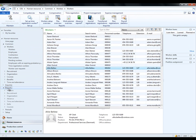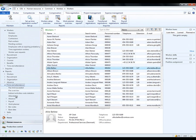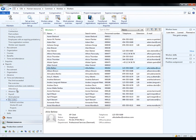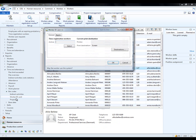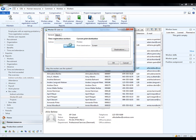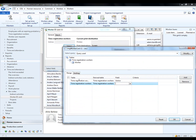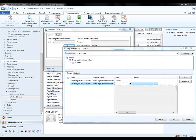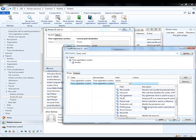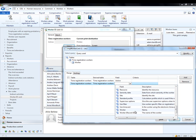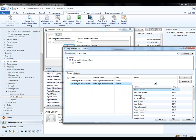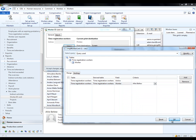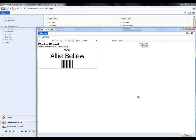I'll find these under HRM reports, Time and Attendance, Barcodes, and Worker ID cards. Let me pick out Ali specifically. And I press OK. And I have a worker ID card for Ali. Print it out, give it to her, and she's ready to enter and leave the company.